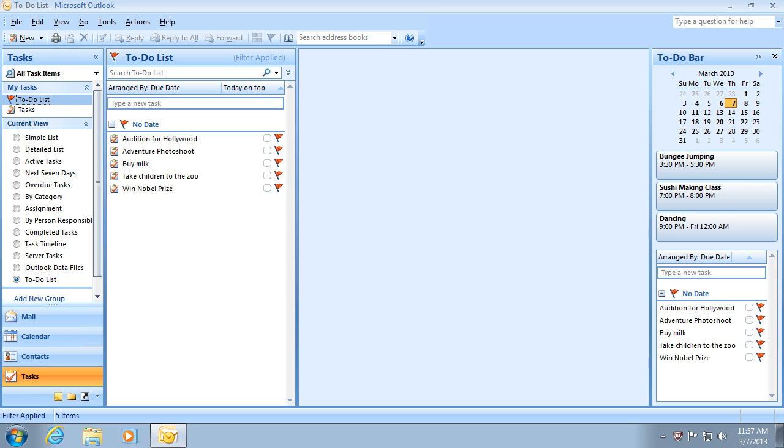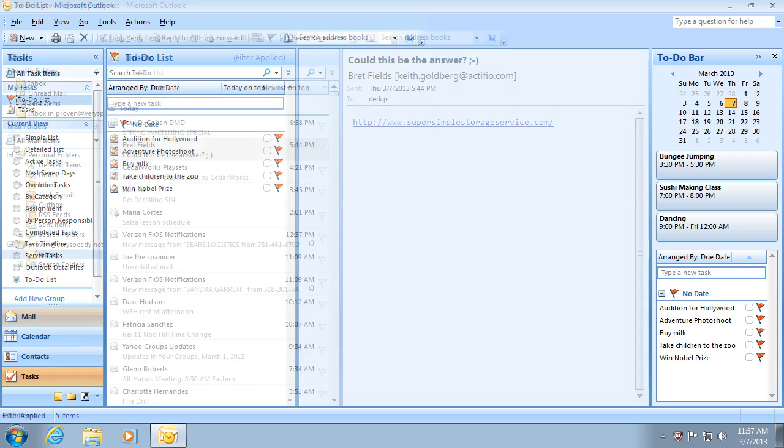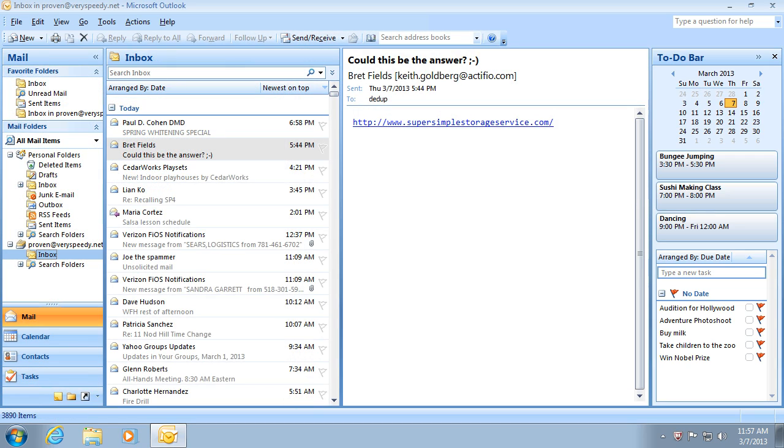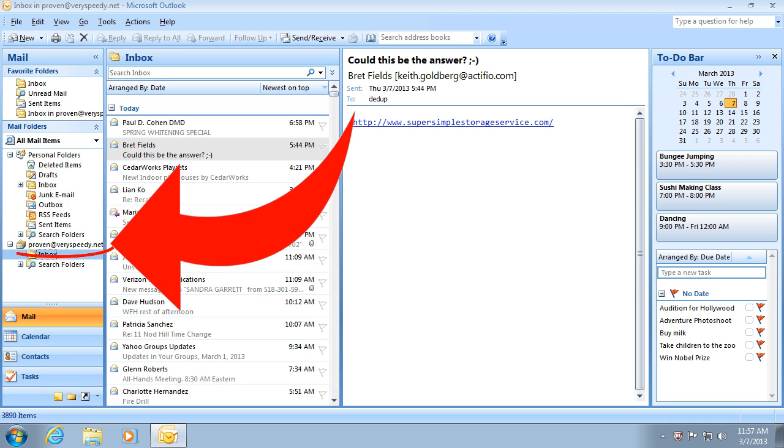Another great thing about AkrutoSync is that you do not need to move your data to an online account. AkrutoSync works with your existing Outlook data, and you can continue to use the account or accounts that you have.